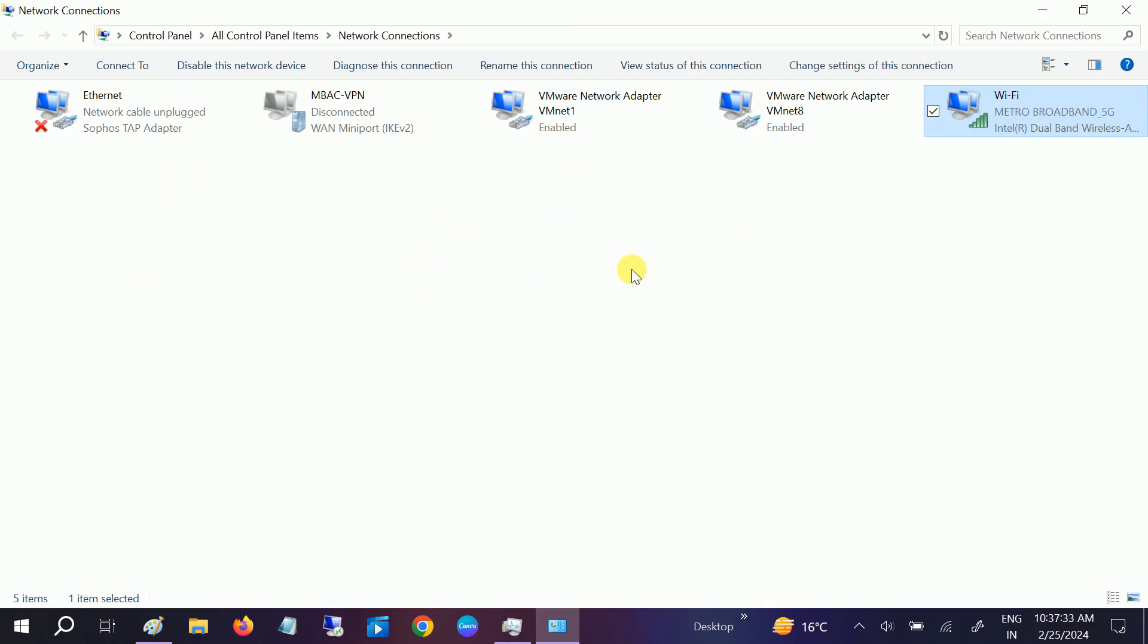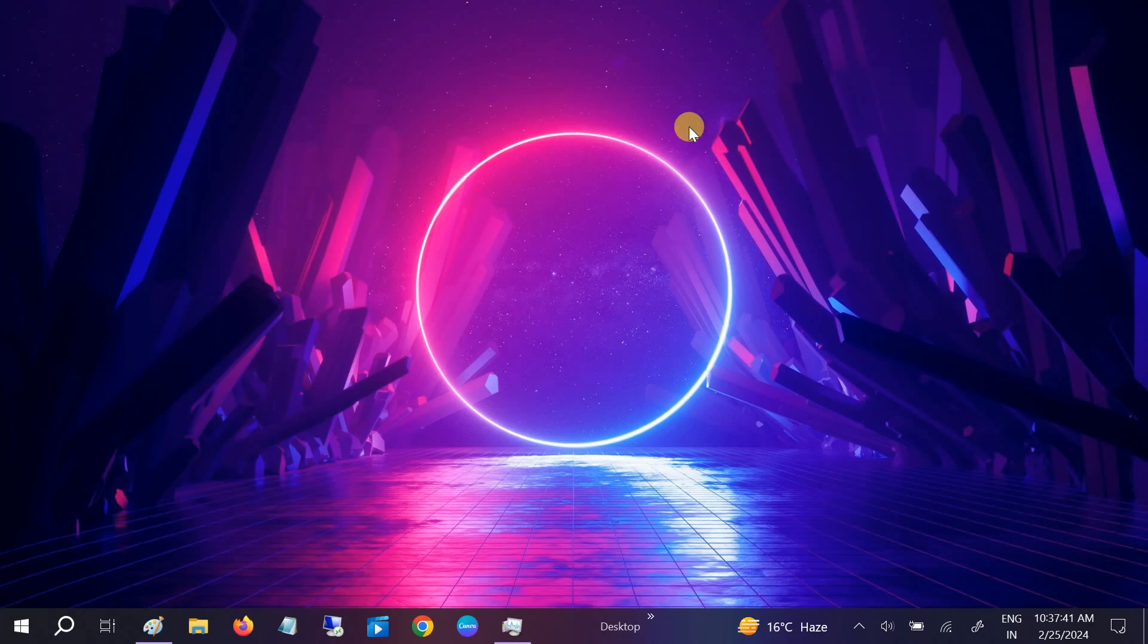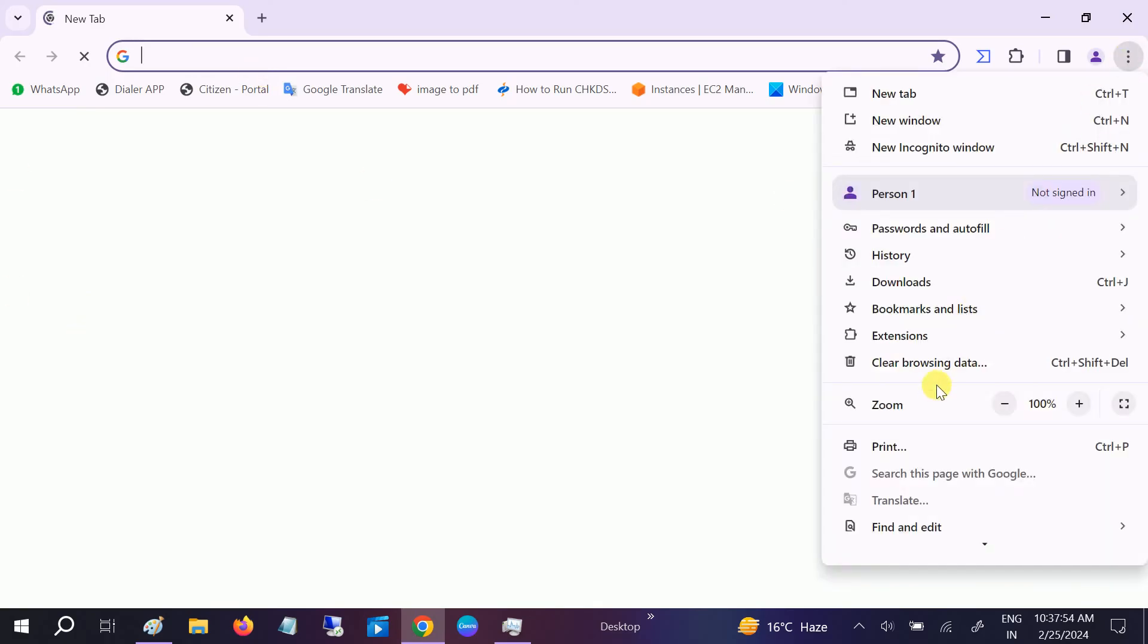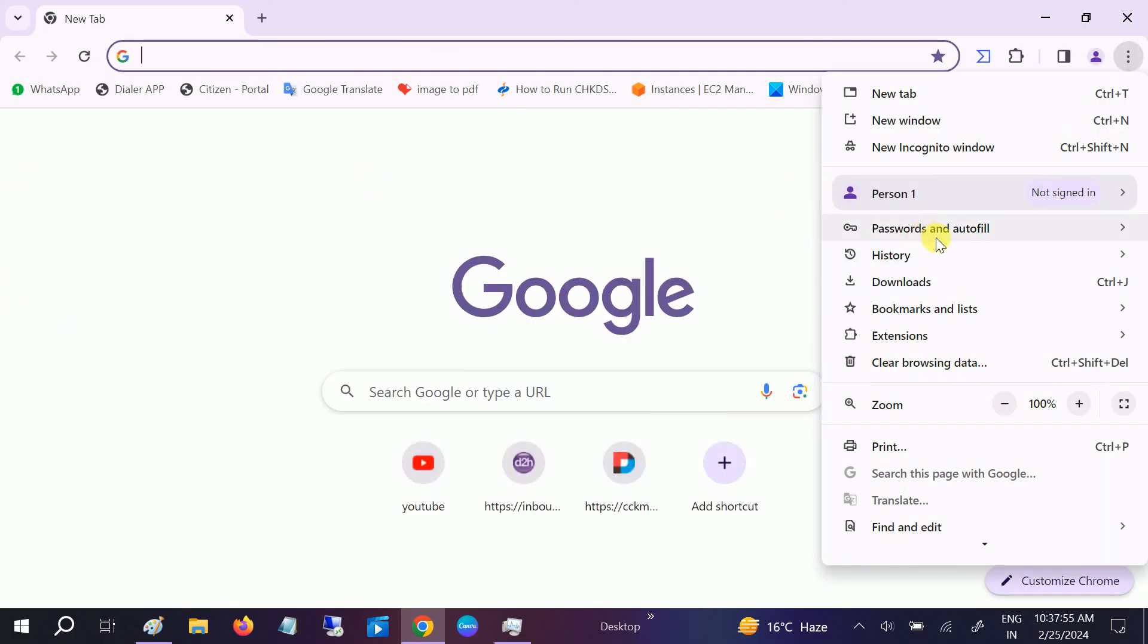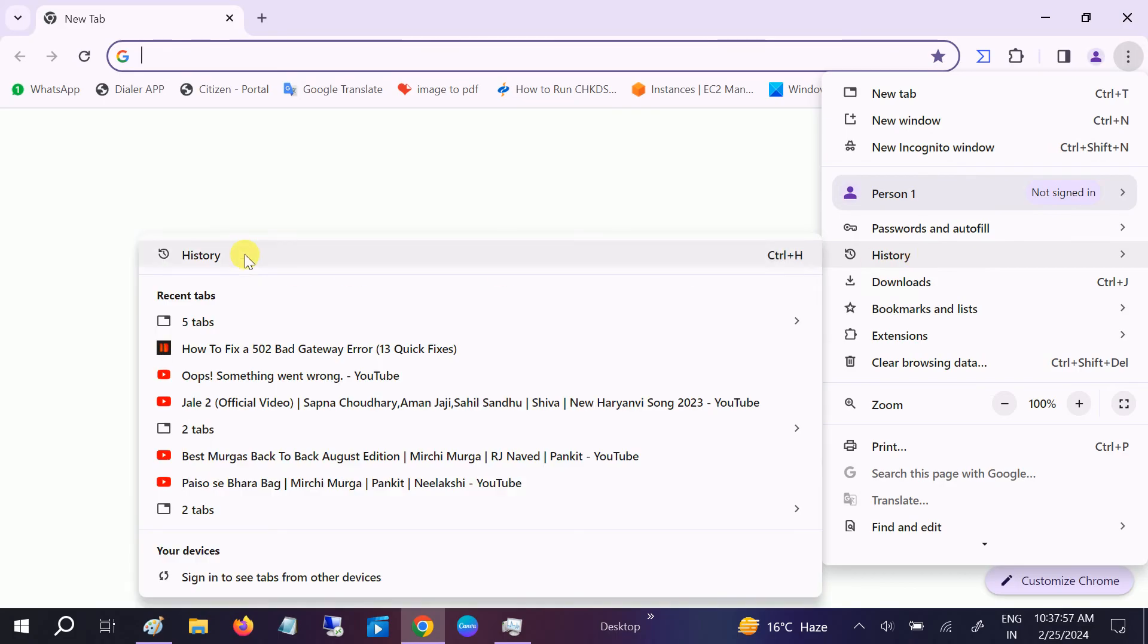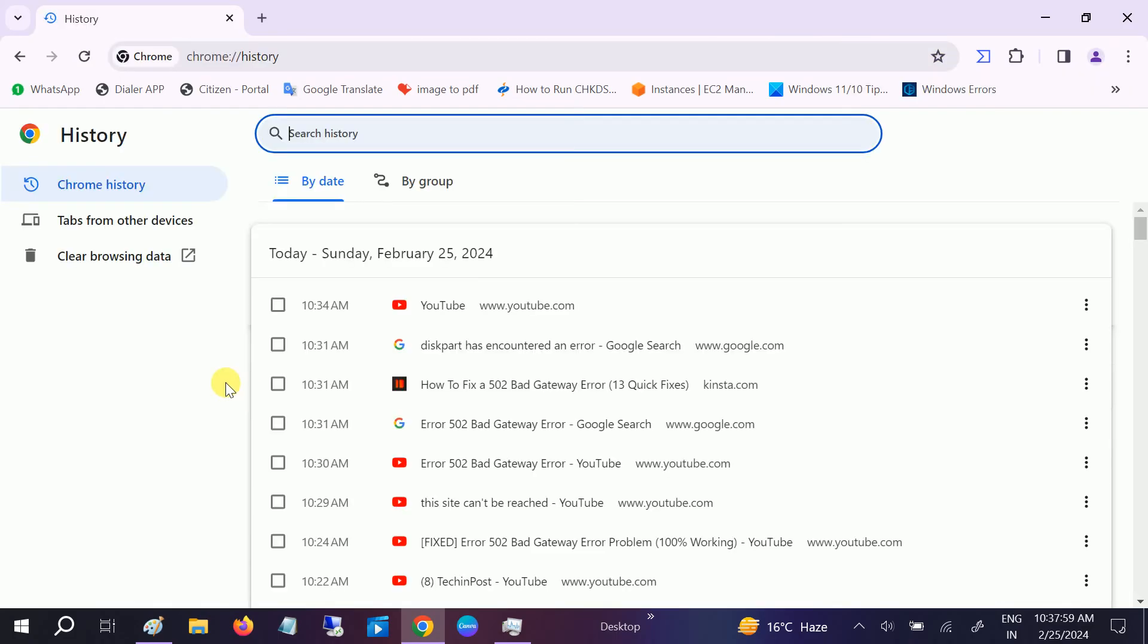This is the first way to fix this issue. If your issue is fixed, that's good - you can skip the video. But if not, move on to the second step. Sometimes the browser loads all the cache as well as your history. Open Google Chrome or the browser you're using, go to the three dots, and go to the History option. First of all, we need to clear all the history from here.